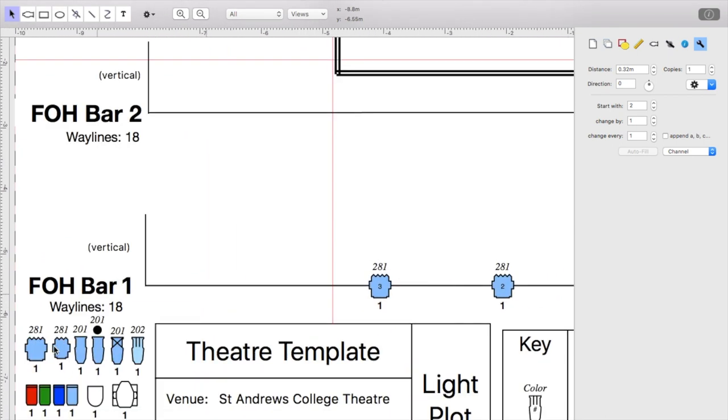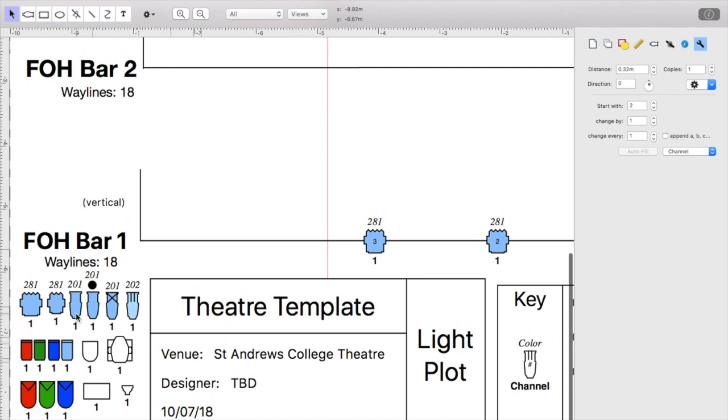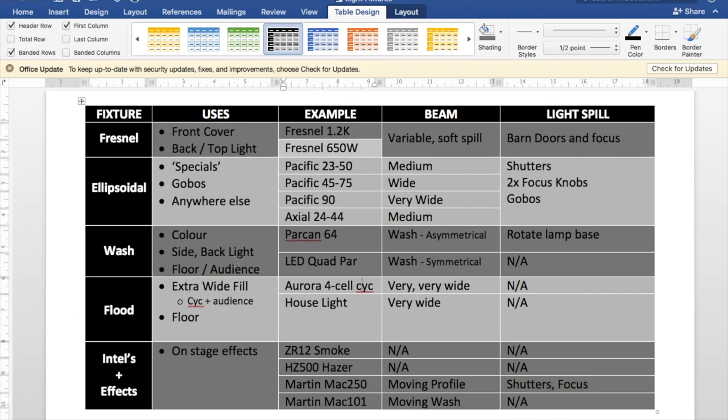So before we go into what all of these lights mean, I've got a handy little Word document that should be able to explain that. So all of this information, the lighting plots that we're working with, this Word document, how to download the software, will all be in the video description.